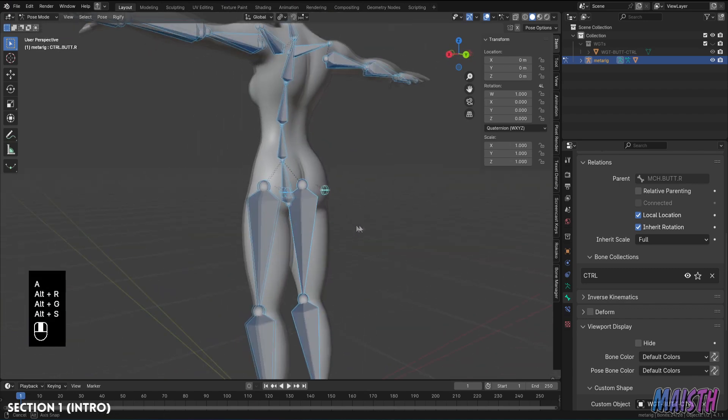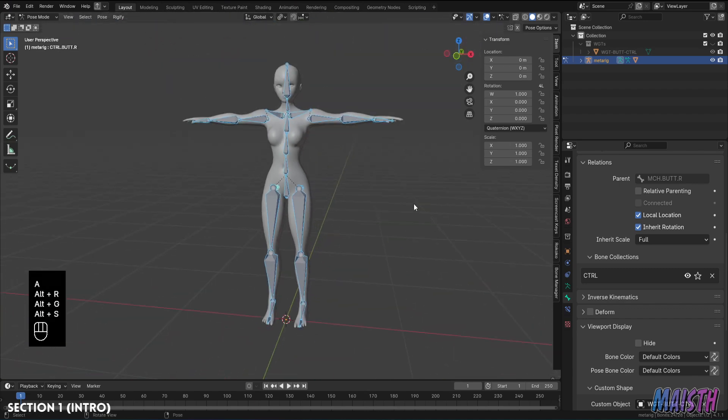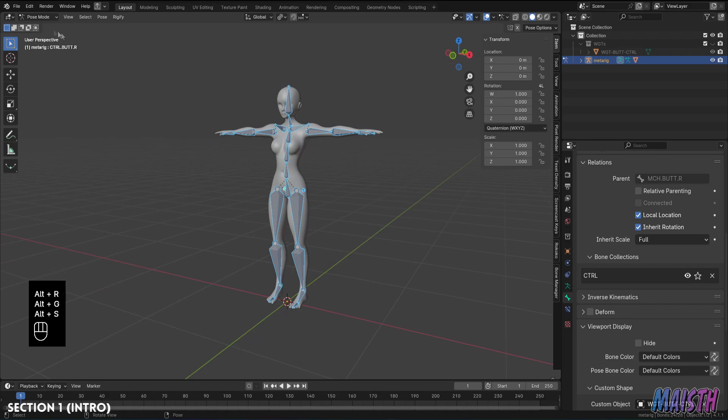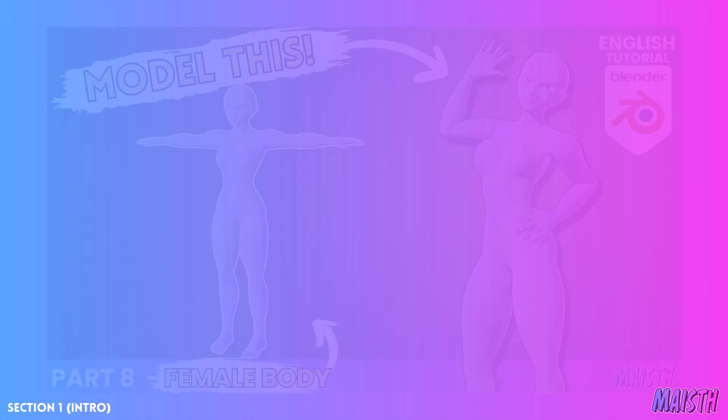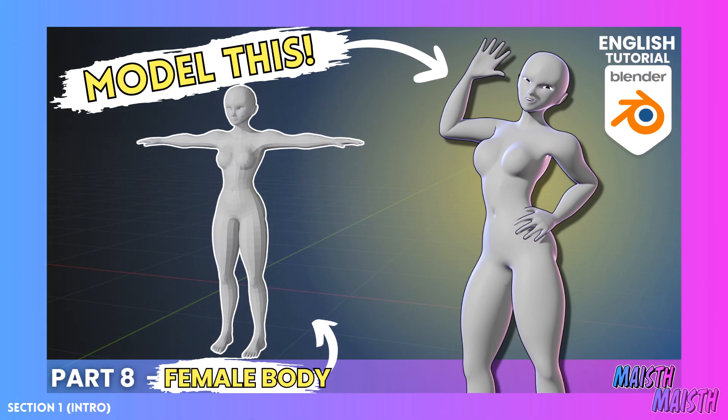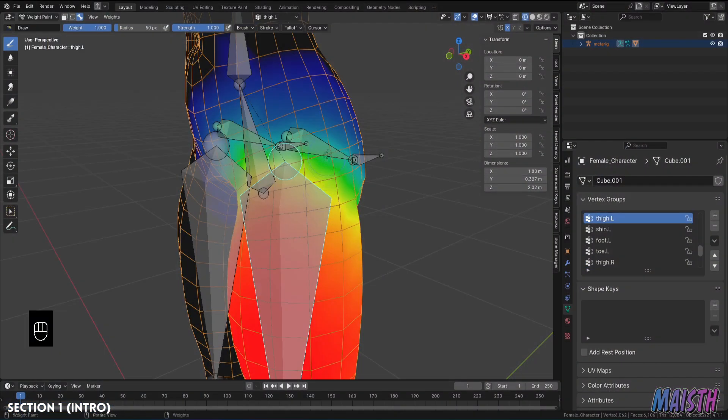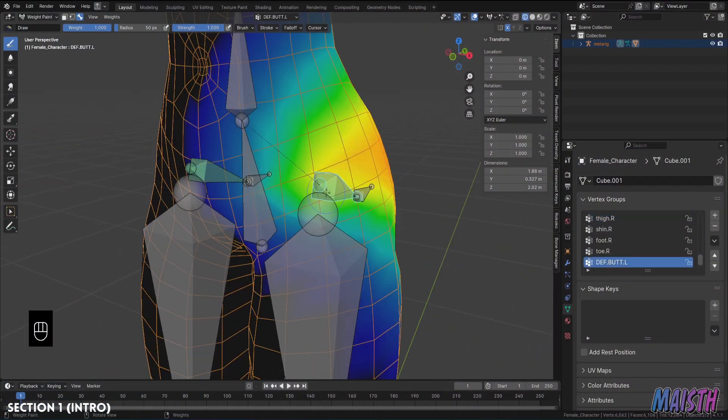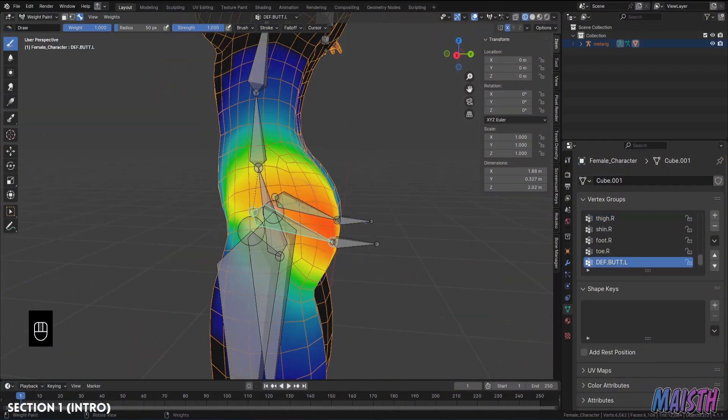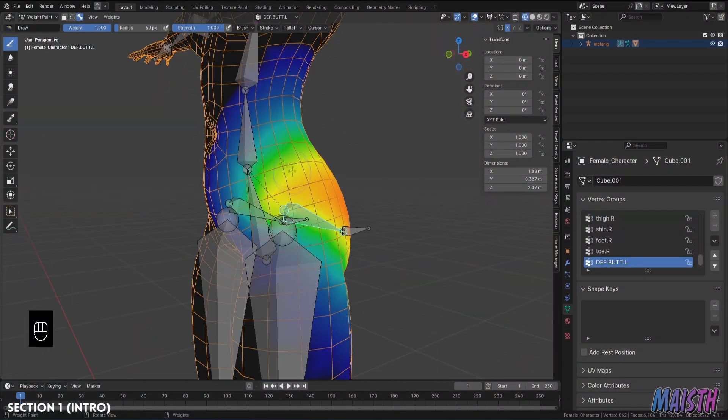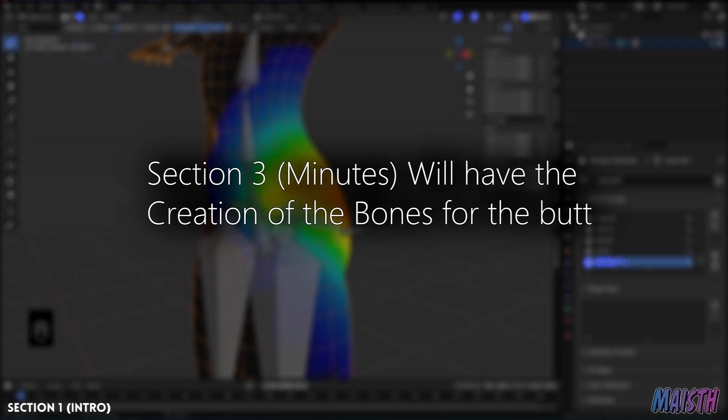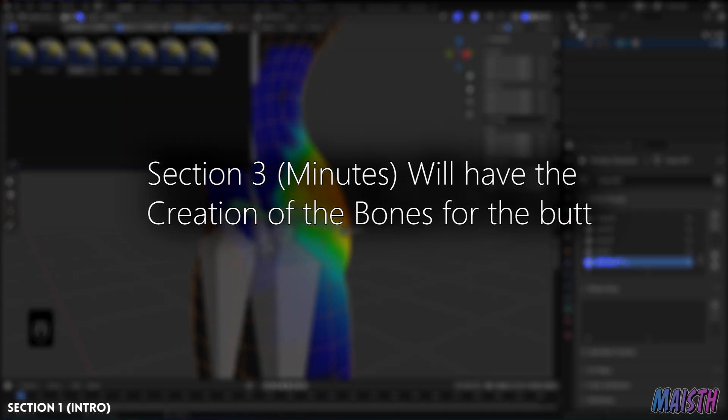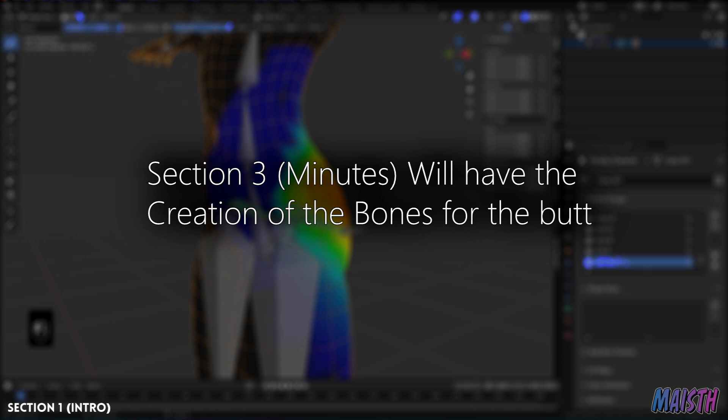In any case, if you don't have a model you can use this one I'm using right now, it's part of my human character tutorial series. I'll leave the link to that series in the description, as well as the blend file of the model I'm using. Also if you just want to see how the bones for the butt are made, I'd suggest skipping to section 3 of the video, as that is when I'll be creating everything for that part.